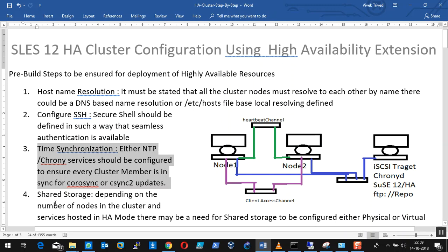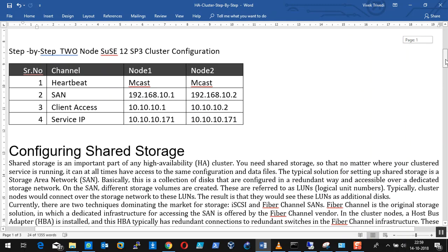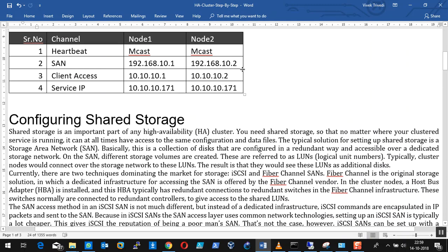The third thing we'll be using is shared storage. In my scenario for the SAN: node 1 has IP address 10.1, node 2 has IP address 10.2, and client access is over 10.10.1 and 10.10.2, with the service IP at 171 for my NFS service access.